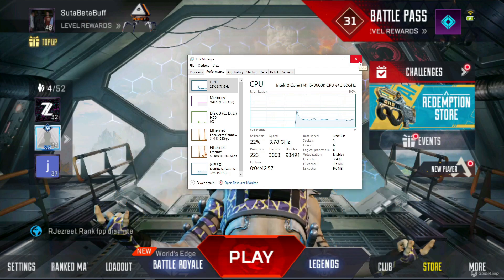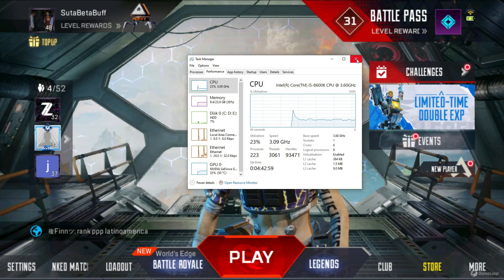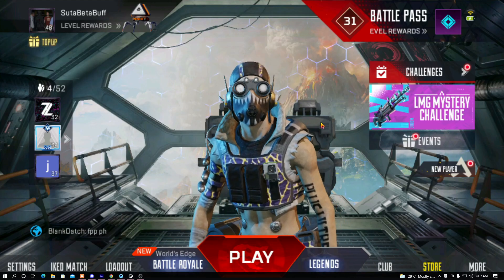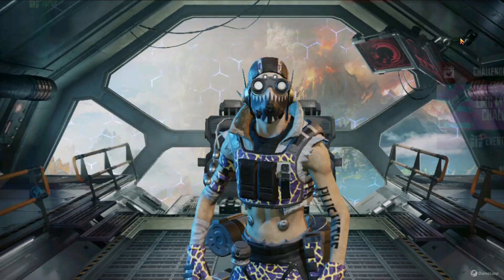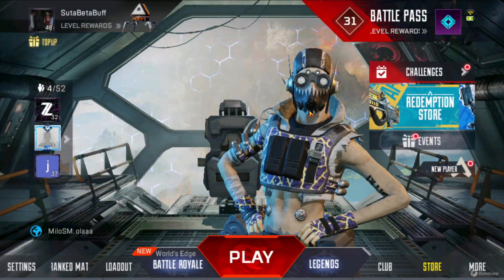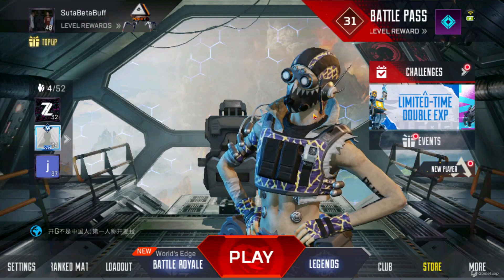That's all about that. Now let's jump into the main things — I'm going to show you what you should do if you want to play Apex Legends Mobile in GameLoop emulator without any kind of lag on a low-end PC.